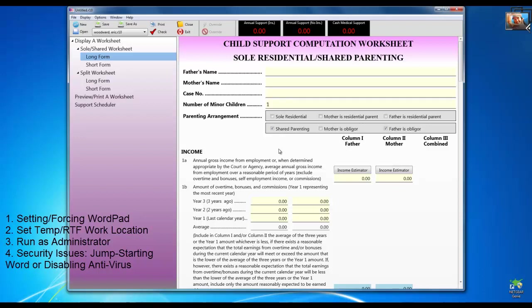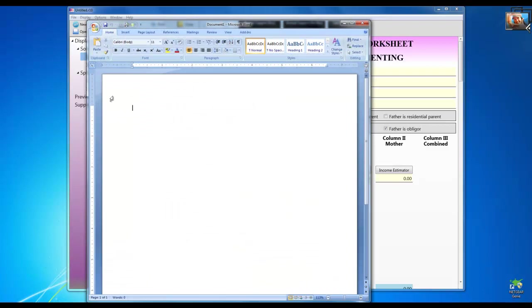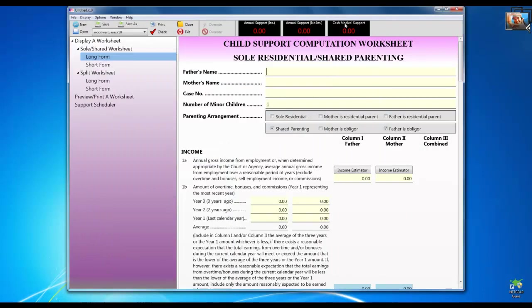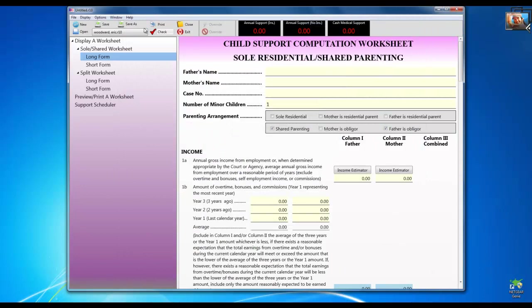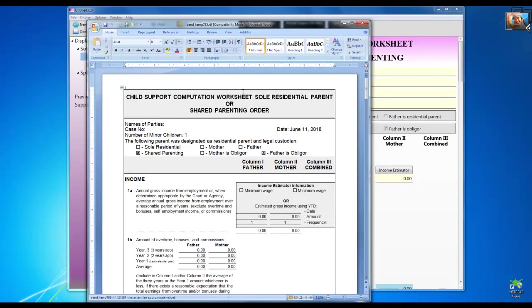The fourth and last thing is another security issue. Applications that start other applications can on some systems cause your security software to interfere or preclude this behavior. Because our child support app is trying to start up the word processor when you attempt to print, you may need to look into this. You can try two things. Number one — I call it jump-starting Word — start Word and leave it open and minimized. Word is up real fast. I'm going to minimize it and now try printing. The reason this may solve the problem is because the application doesn't need to start up Word to send it a document — Word's already started.